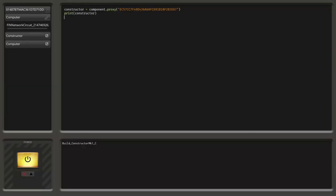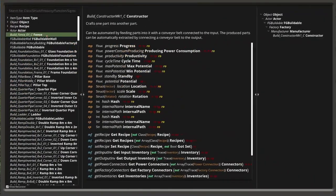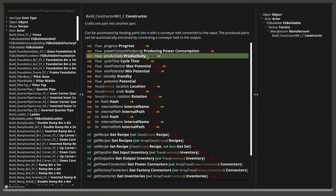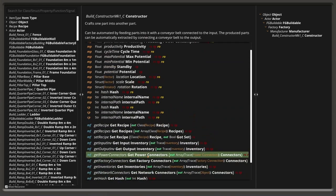Now that we have access to the constructor, we also maybe want to read data or simply set data of the constructor. For that we have to figure out what the constructor can actually do — in which ways we can interact with it. So for that we can use the reflection tab: we can click on the small icon here to open the reflection viewer. We can see we've got the constructor here — these are all the functions and properties we can interact with.